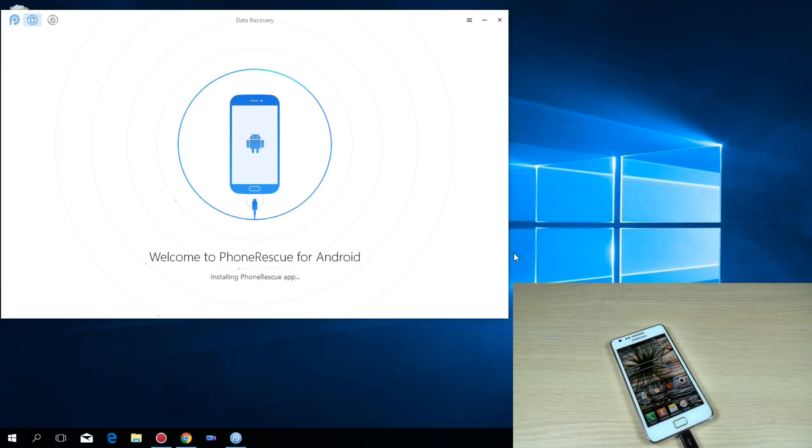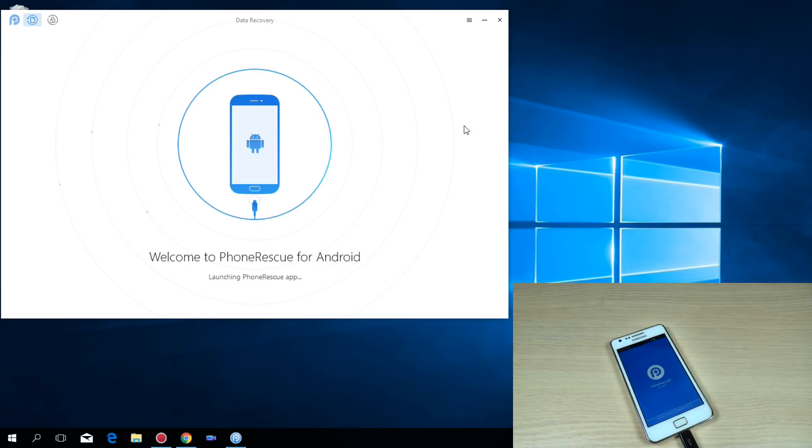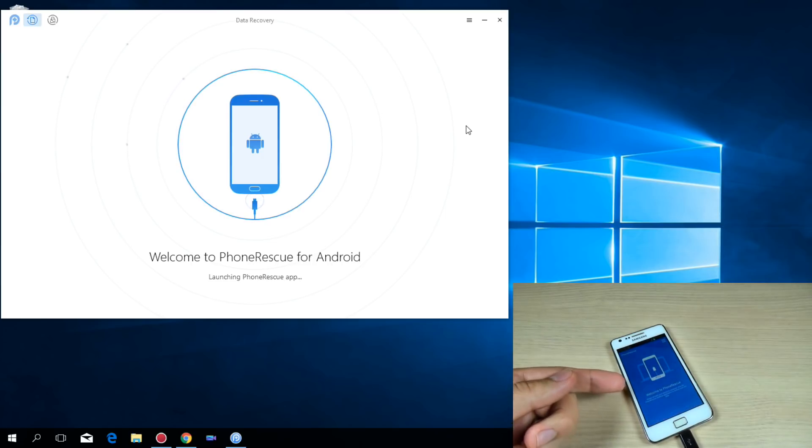Now installing PhoneRescue application and as you can see is installed on my phone.